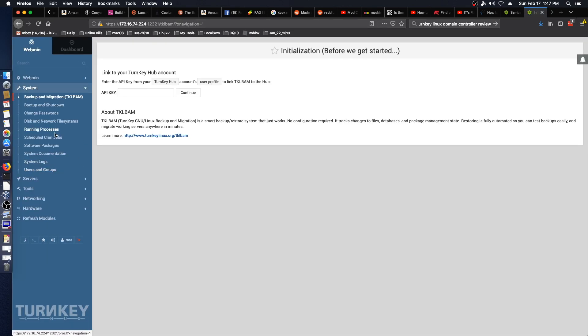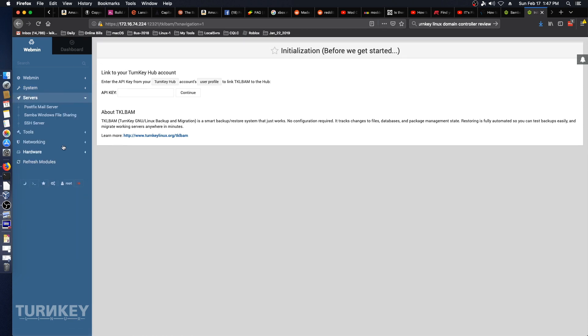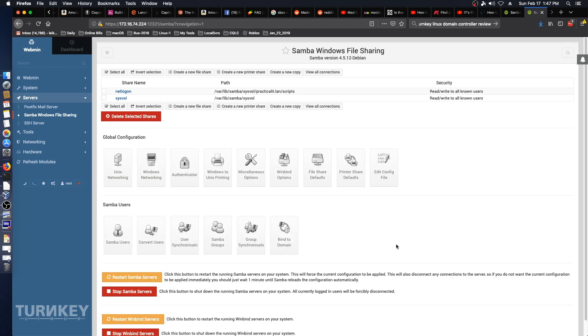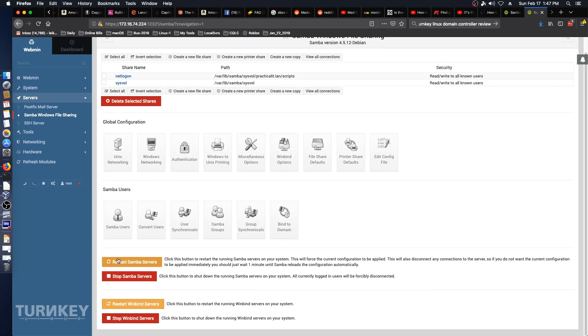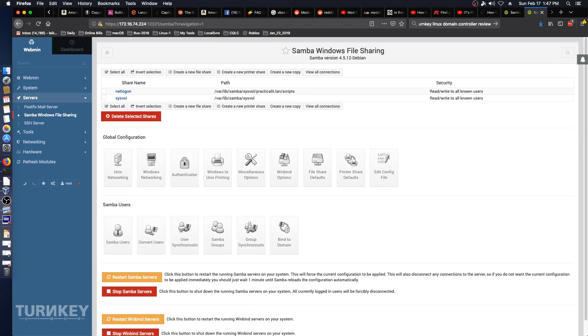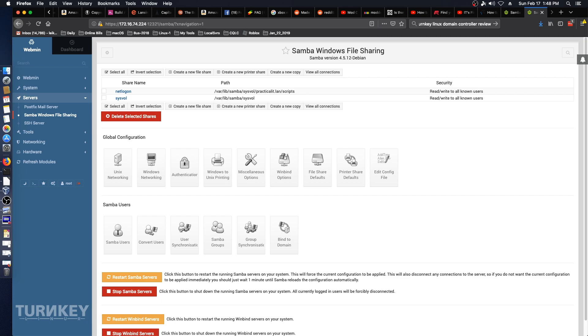And let's go back to servers and Samba and so yes those are running. In the next video we will be attempting to join a Linux virtual machine to the Samba Active Directory server we've got running on this virtual machine. Until next time, thank you for watching, have a great day.